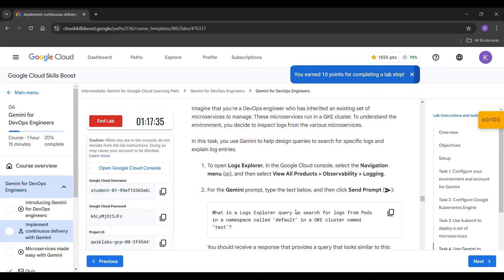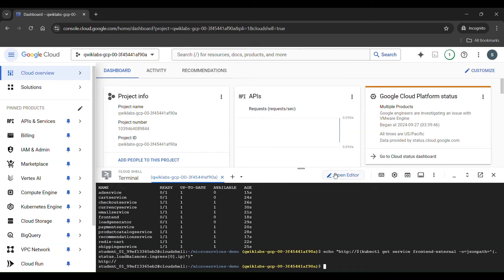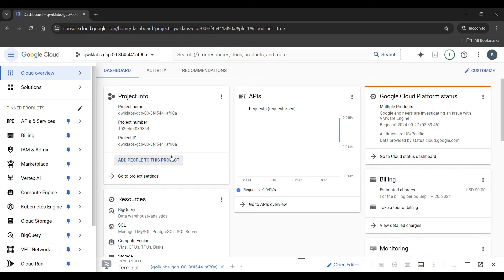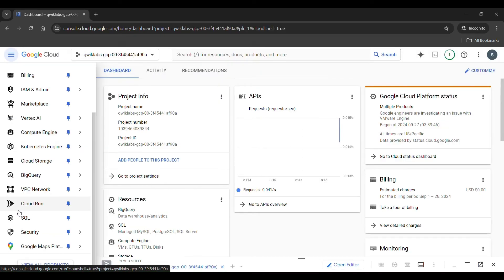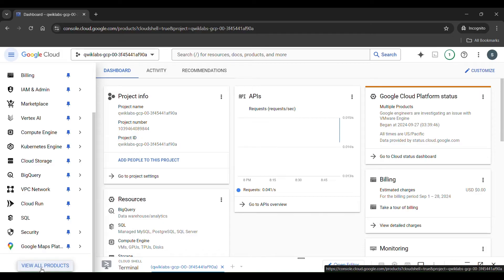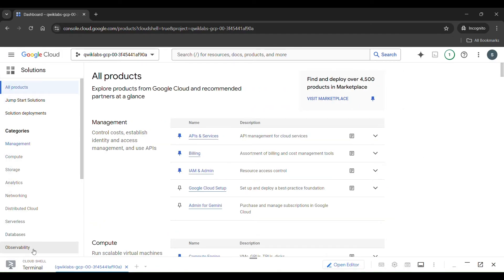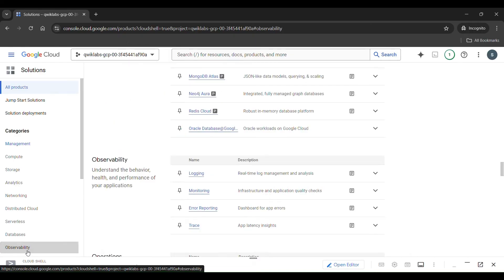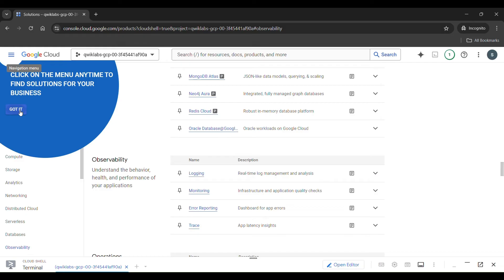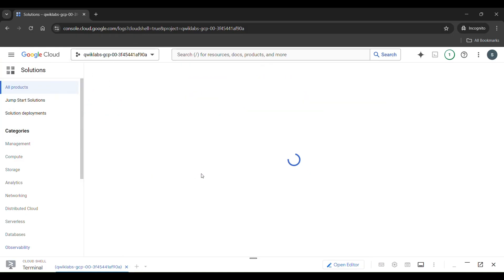Let's go to task 4. Minimize this window. Here we have to go to view all products. You can find observability there — click on it. Then you can find logging; click on it.